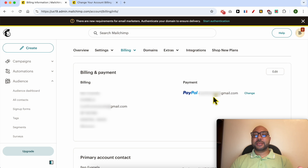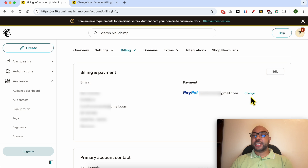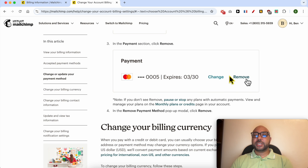This is the payment method connected with this Mailchimp account — it's a PayPal account. Next to the Change link, you will see a Remove link. Click on it.